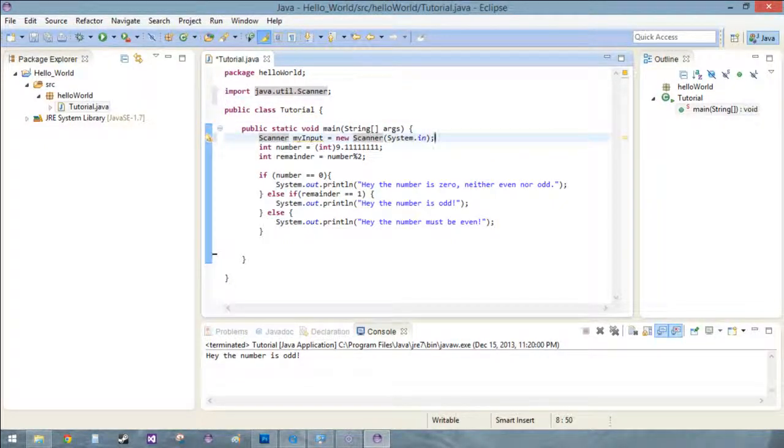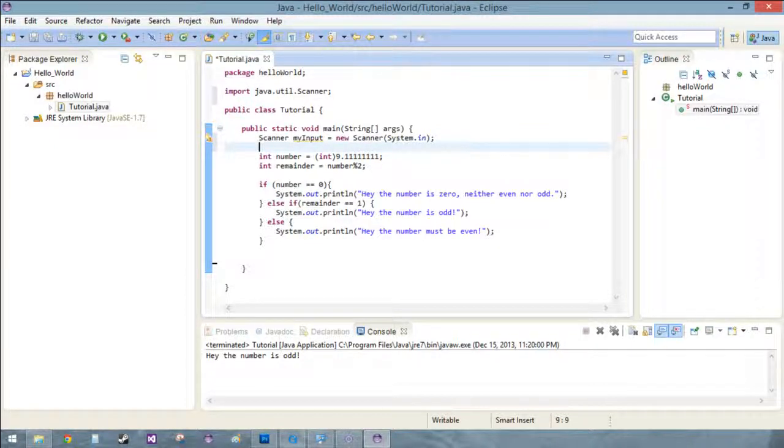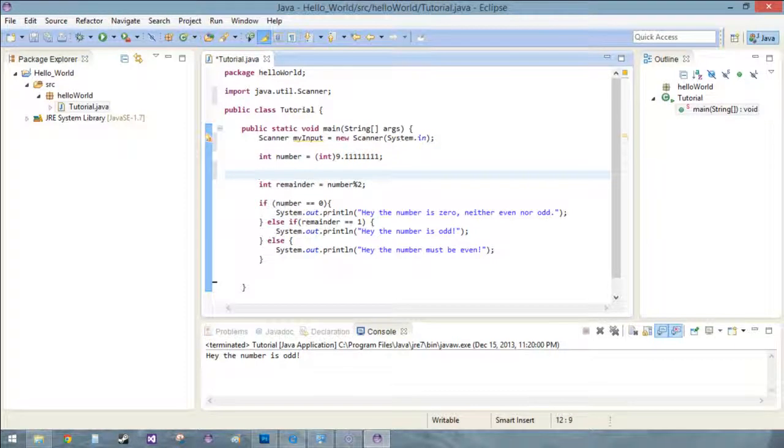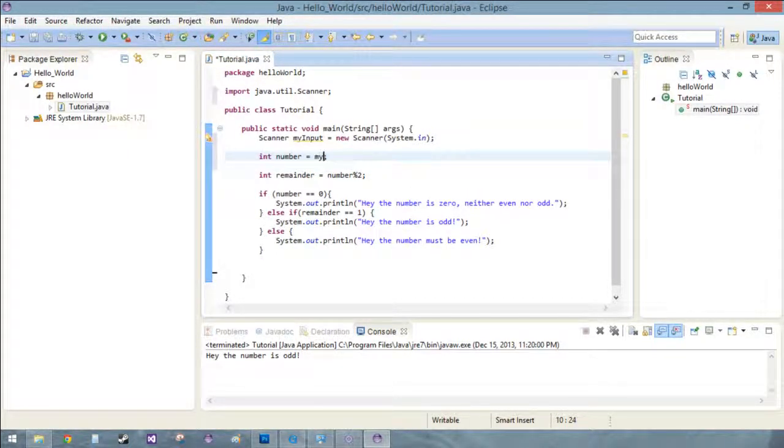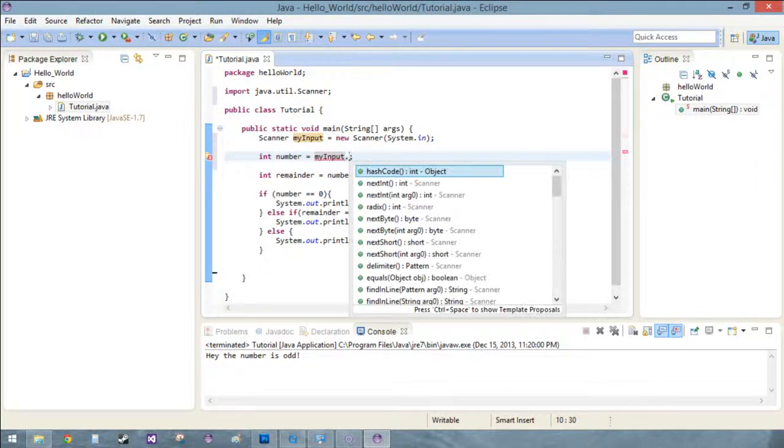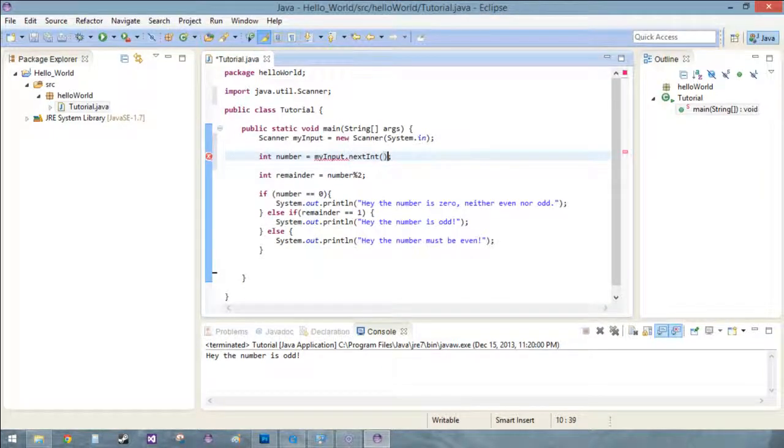So what do you do from here? Well let's take this number which is the main number we're focused on, or we mainly care about, just gonna swap this in for myInput.nextInteger.